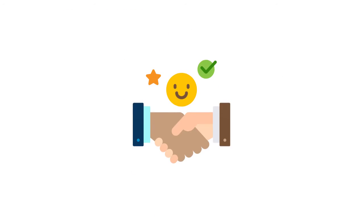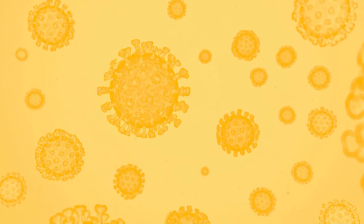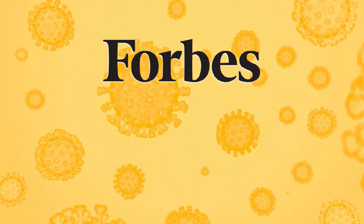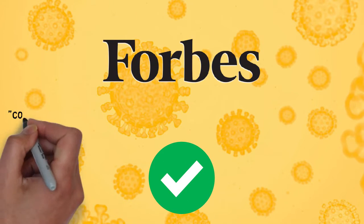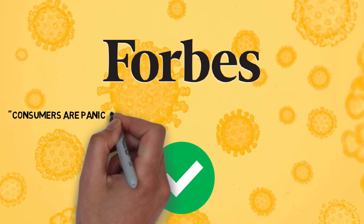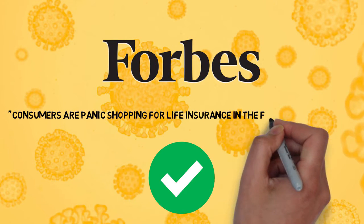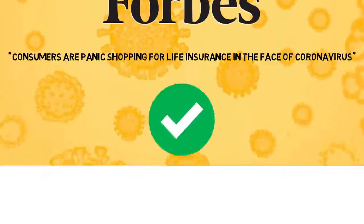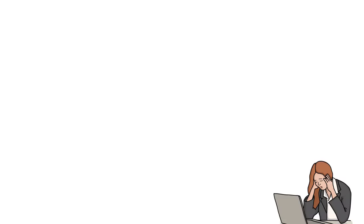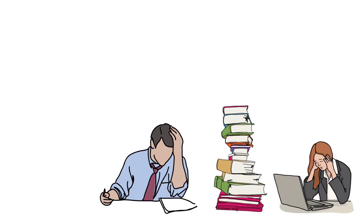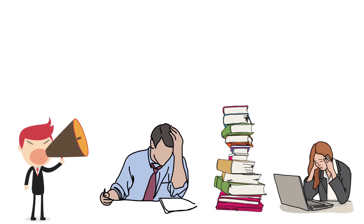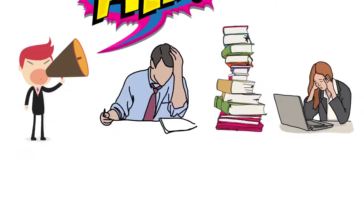How? Because they are servicing insurance agents who are experiencing a boom as a result of COVID-19. Even Forbes magazine verified this by stating that consumers are panic shopping for life insurance in the face of coronavirus. The only problem was these agency owners had too much work and needed help coping with the demand.